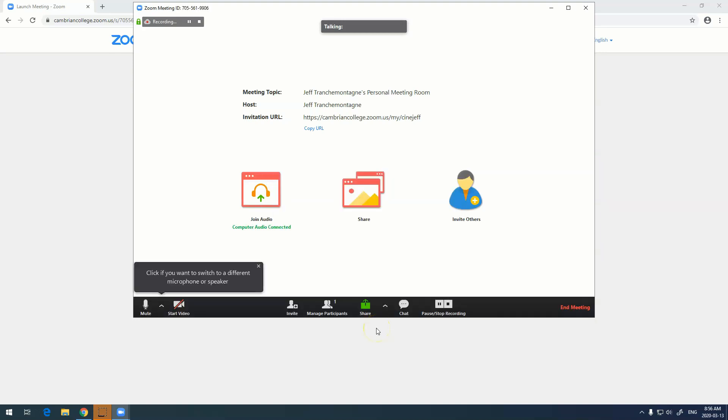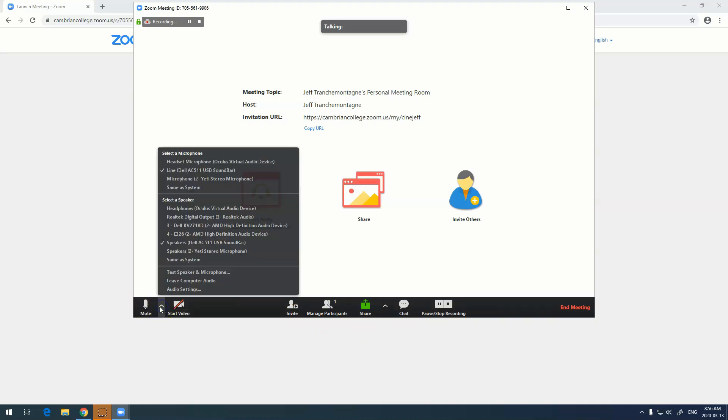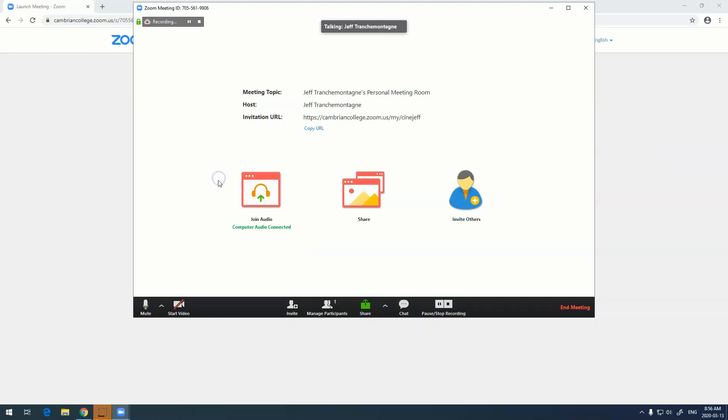This is the Zoom interface. Right here we have our audio, next to it we have our video settings. My microphone is this microphone right here, but I'm using this Yeti microphone. I'm just going to click on that. Check testing, and now you'll see the little green bar goes up and down as I talk.